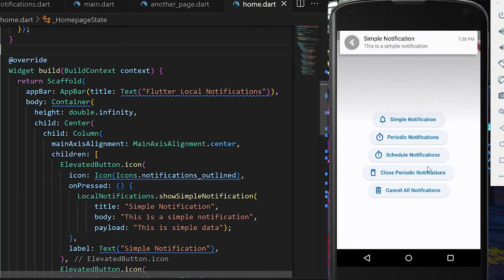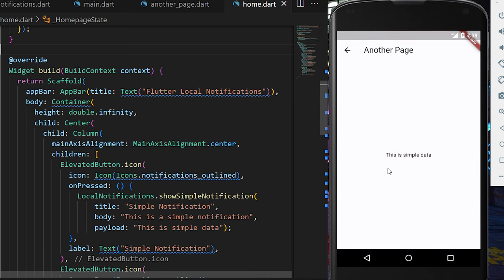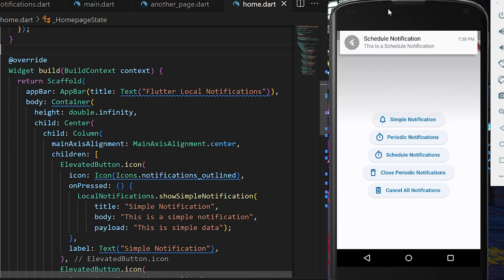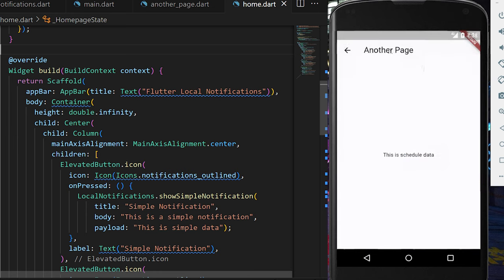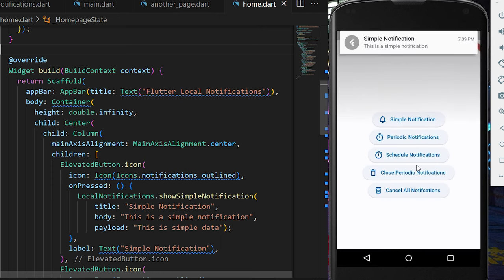By the end of this video, you will learn how to use local notifications in Flutter, starting from simple notifications to periodic notifications and also scheduling a notification. We will also learn how we can move from one screen to another and pass the payload and display it in the new screen. So let's start.